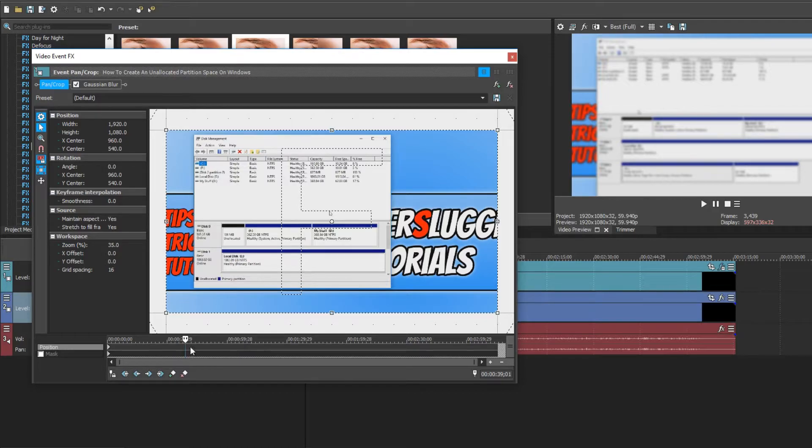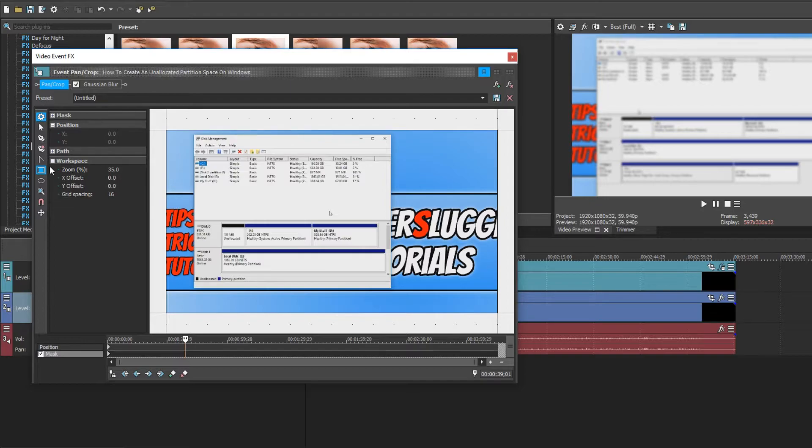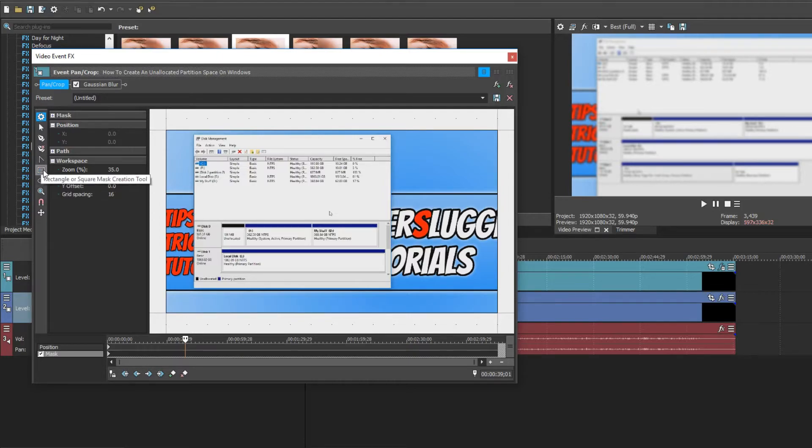Once you are at the beginning of the section you would like to blur, you now need to tick the mask option. And you now need to select your tool. You've got an option of a rectangle tool or a circle tool. I'm going to use the rectangle tool as it's text I would like to blur.